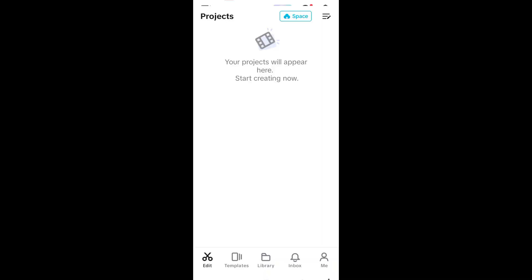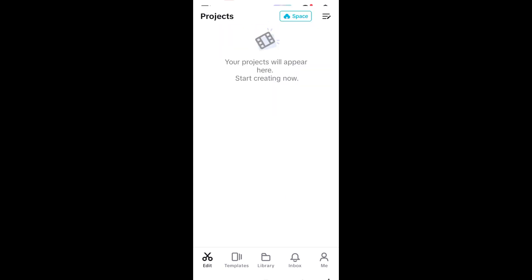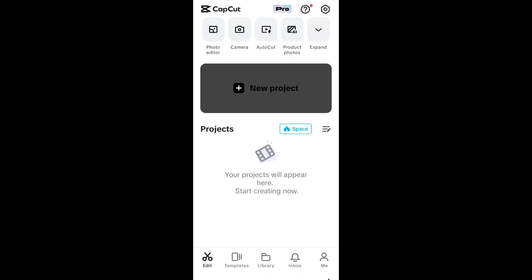You also have to make sure that you're using the latest version of your CapCut application before using this. You need to update by going to your Google Play Store or App Store and then update the application.